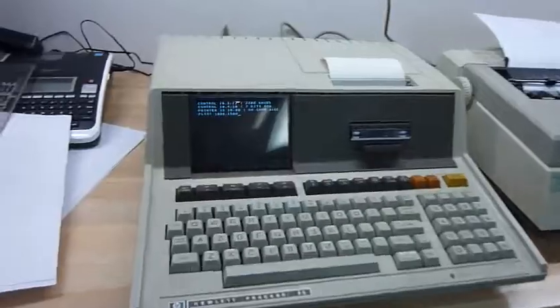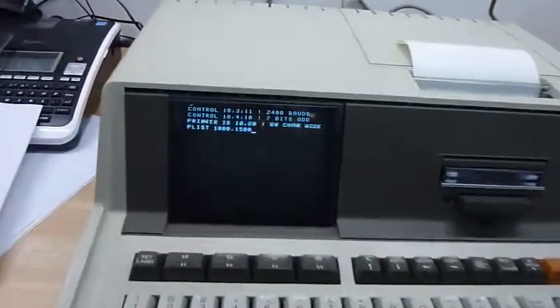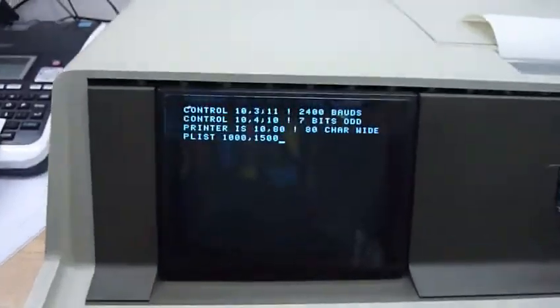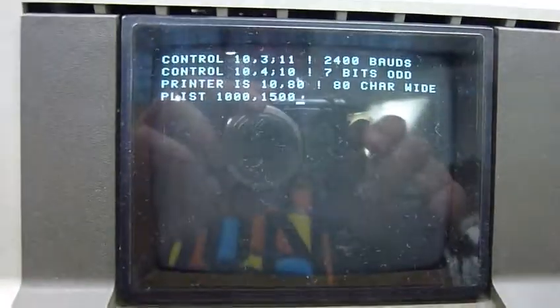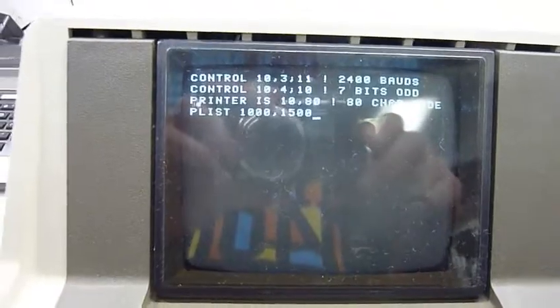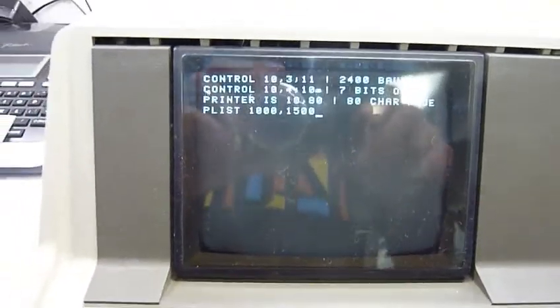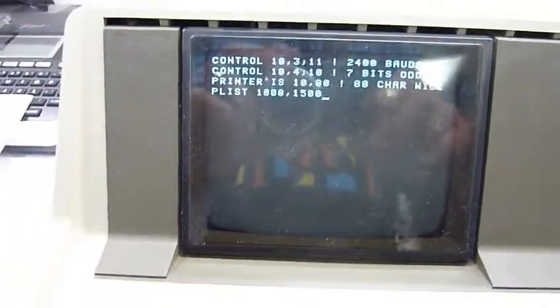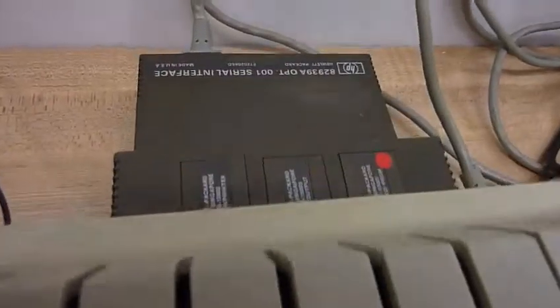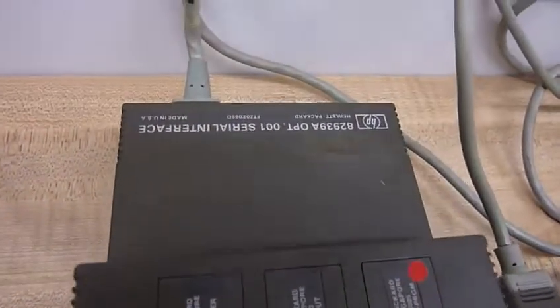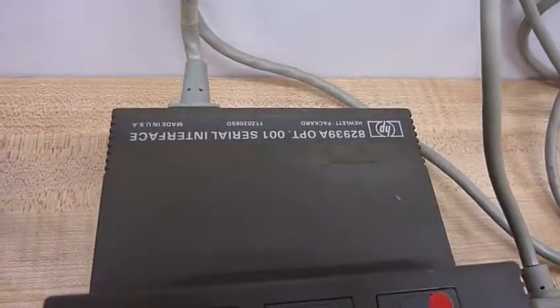And then you need a few special lines to set the serial on this side to 2400 baud and 7-bit odd parity. And here's the serial interface.